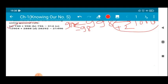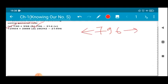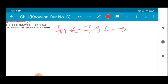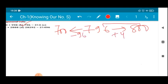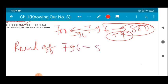The next part is number B: 796 minus 314. Let's find the nearest round-off value of 796. So 796 comes in between 700 and 800. To reach 700 from 796 you have to subtract 96, and to reach 800 from 796 you just add 4. So which one is nearer? 4 is nearer, so the round-off value of 796 is 800.